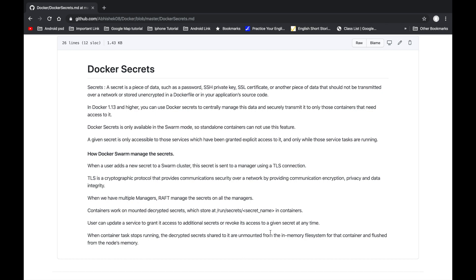Hello friends, welcome to this tutorial. In this video lecture we will learn Docker secrets. A secret is a piece of data such as a password, SSH private key, SSL certificate, or any other important data that should not be transmitted over the network or stored in a Dockerfile.